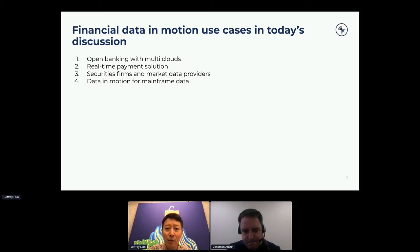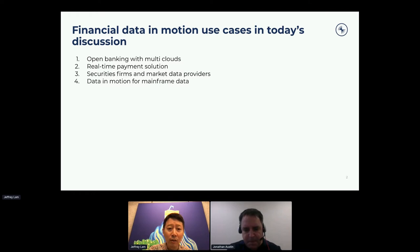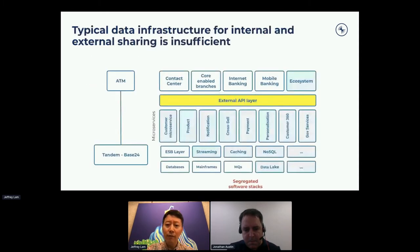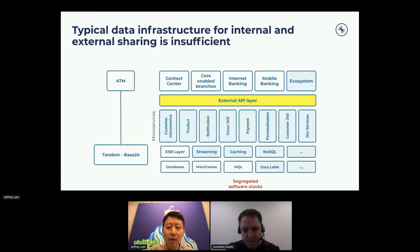The last is about data in motion for mainframe data, because if we talk about data sharing, the core banking data is the most important data of any bank. First, I'll go through a couple of slides to recap what is data in motion and why banks need it.